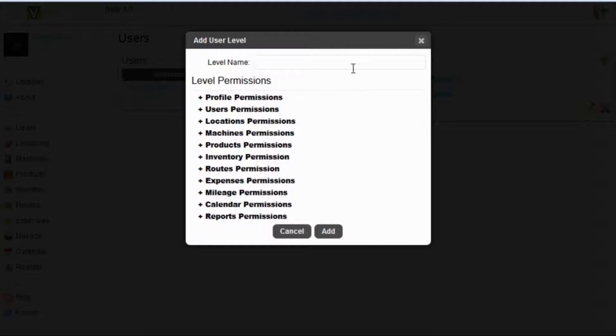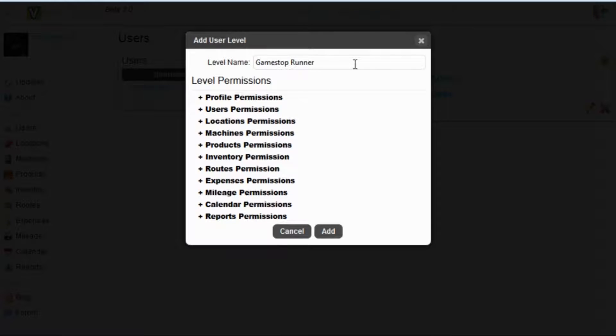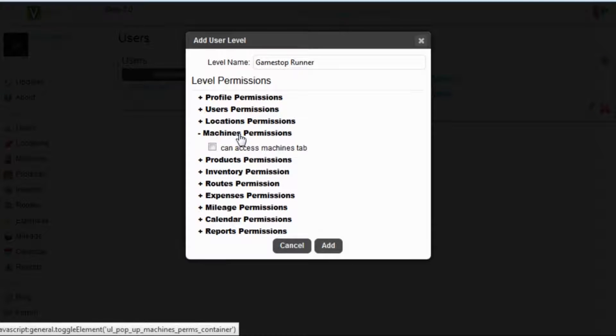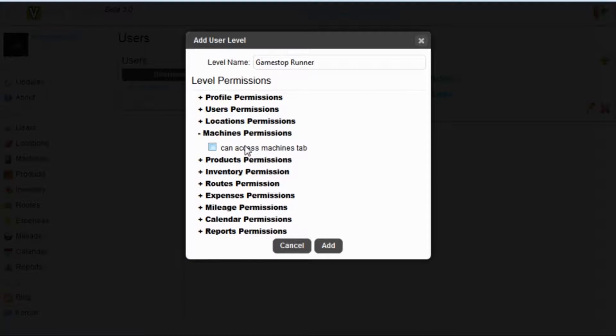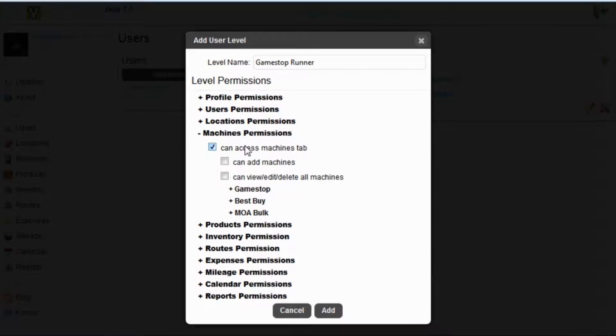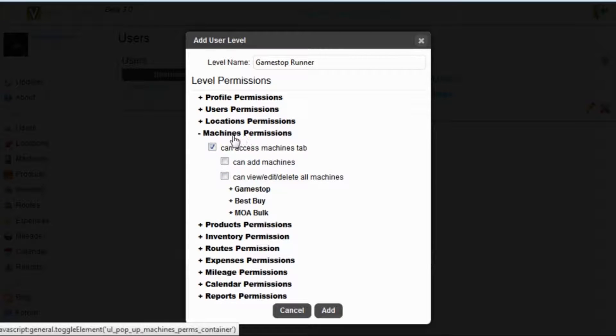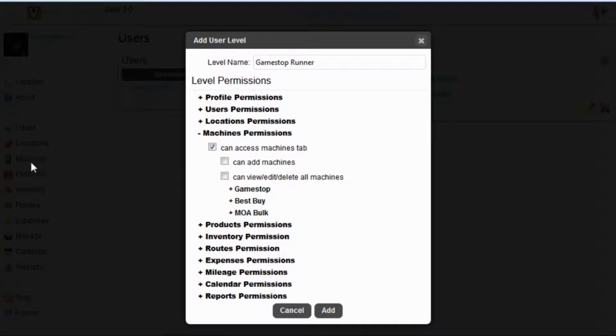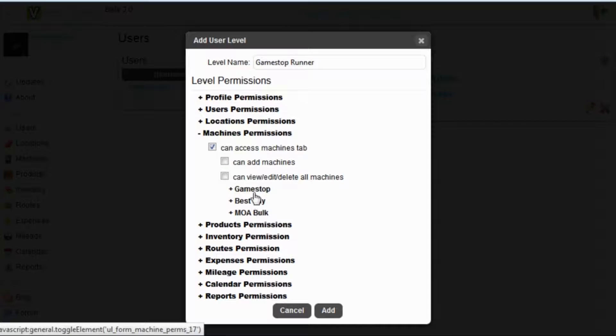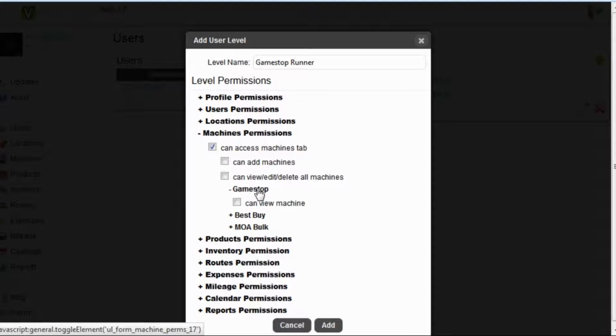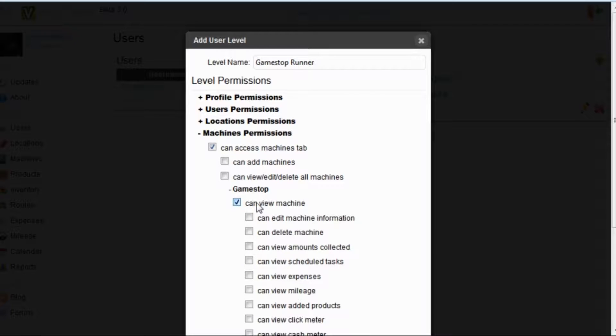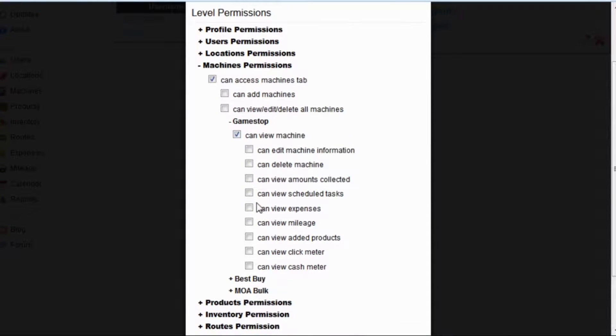Let's add a new user level, and let's say we want him to be a runner at our GameStop location. We'll name it GameStop Runner, and we want to find our GameStop machine under the Machines tab. So we expand Machines permissions, we give this user access to that tab. And then we will see our list of Machines down here. We will expand GameStop only, because this person can only edit GameStop. So we have to give them permission to view the machine first.